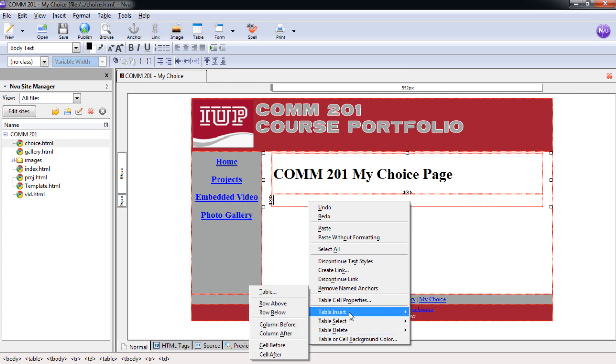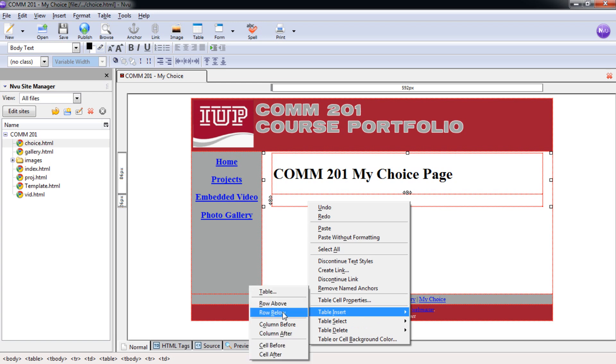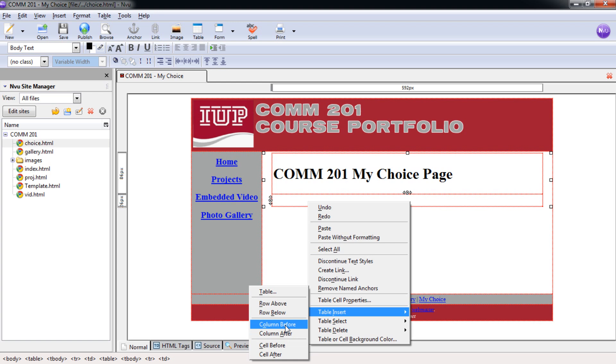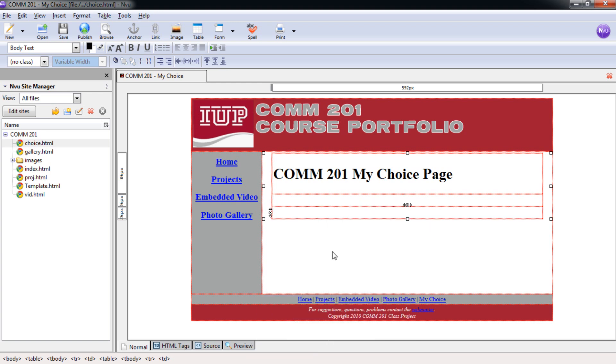So you can come over here and if we need to do a row below, a column before, a cell before, any of these things we can add in. If I add in a row below, I can put that in as well and it will put that row below there for me. You can put in as many rows or columns as you need to format this with your content.